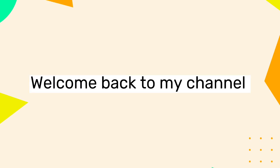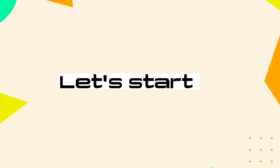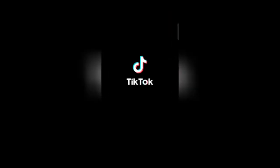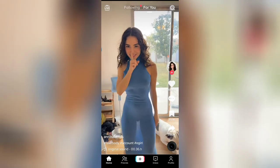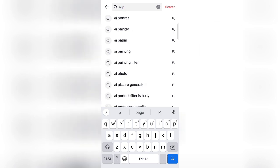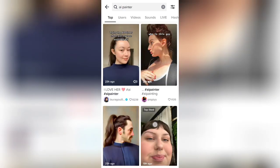Hello everyone, welcome back to my channel. Let us start to do this trend. First, open TikTok, then go to the search option on the right side of your screen and search for AI painter. Here you will find all videos which are made with the AI painter effect.